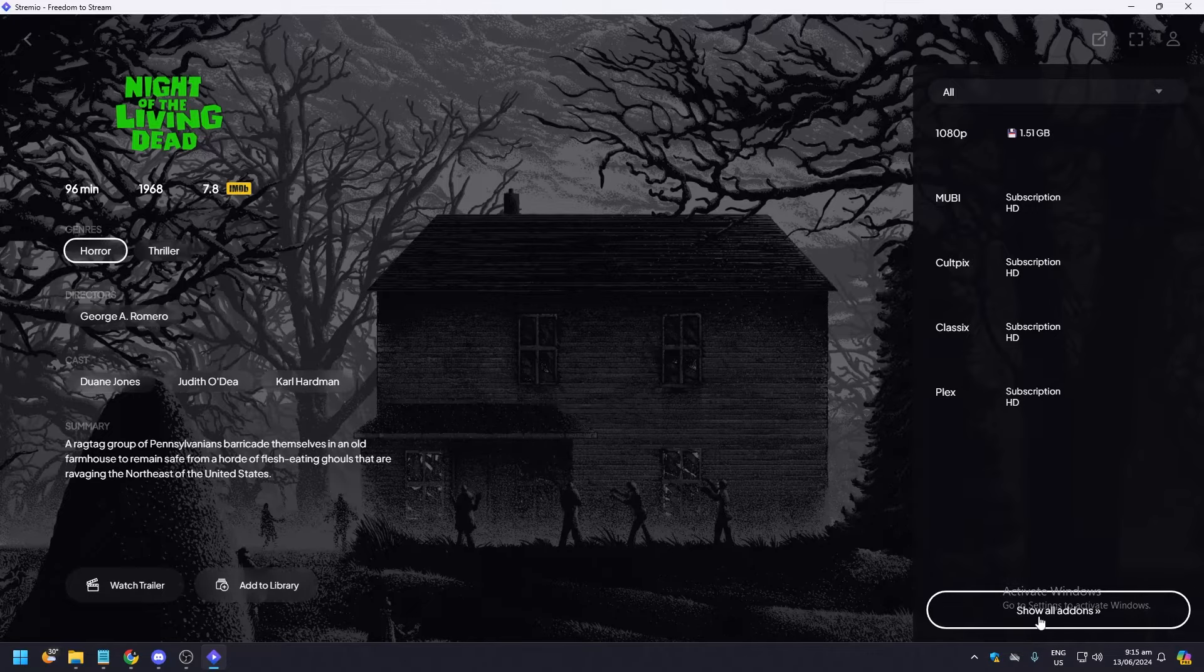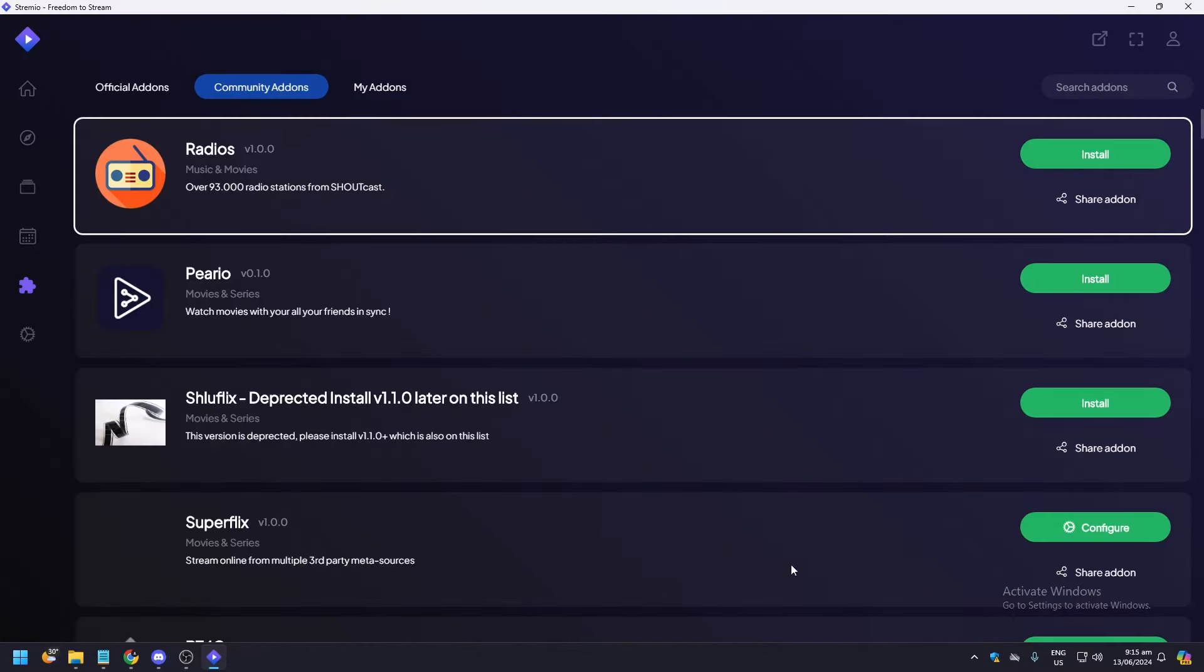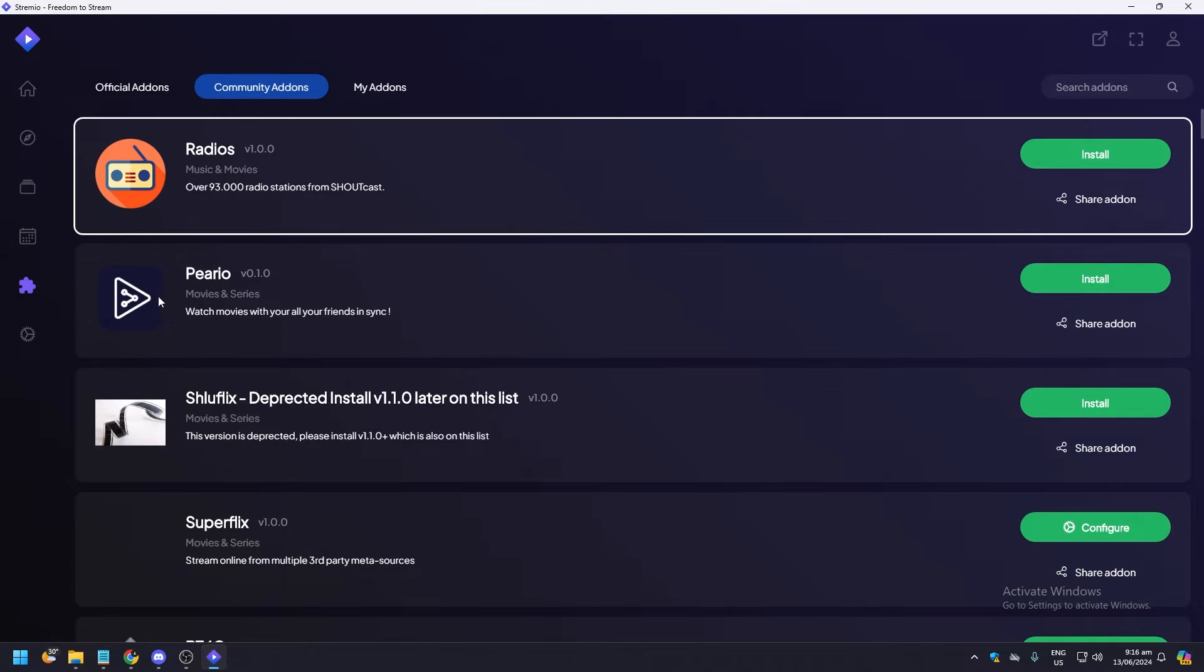Click on this and you're going to be brought to this page, and you're just going to add whatever add-ons you want. Watch movies with all your friends. So Curlow is very popular when it comes to Streamio.